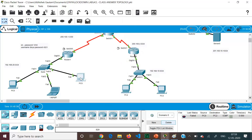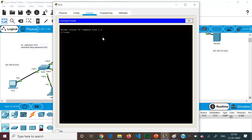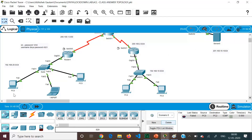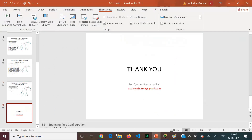If we try the same SSH command from PC5 — SSH -l divya 192.168.20.1 — it says connection refused. This is because we allowed only the host with IP 192.168.20.10 (PC0); all others have been denied. This is how we configure ACLs — Named, Numbered — and secure the VTY lines. Thank you.